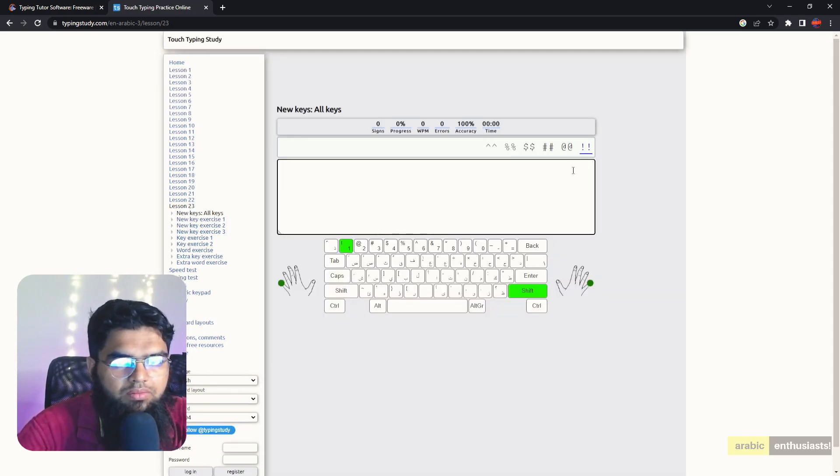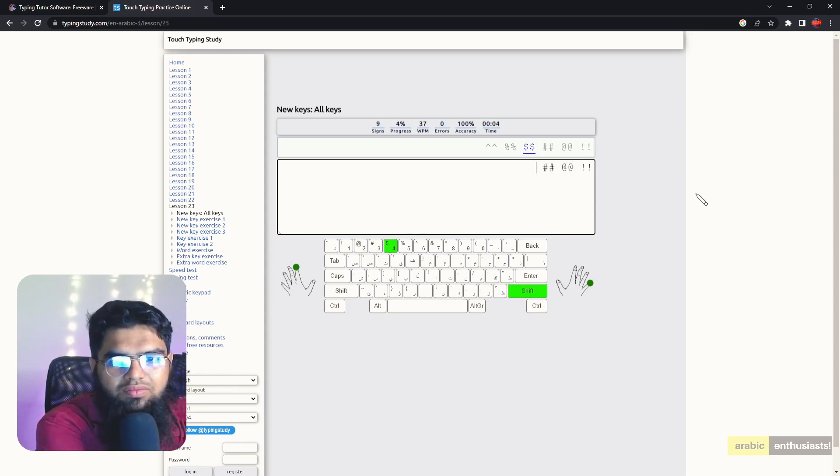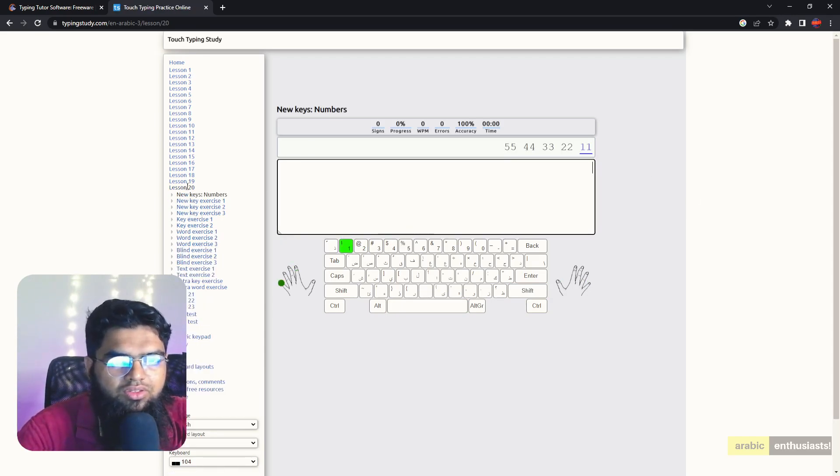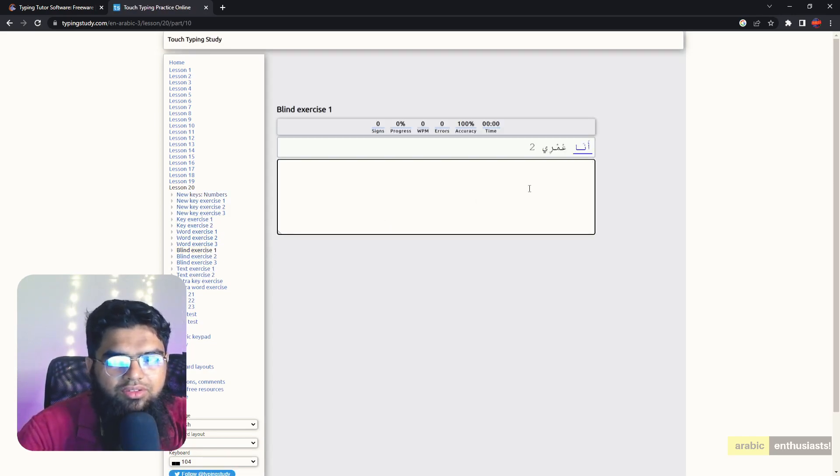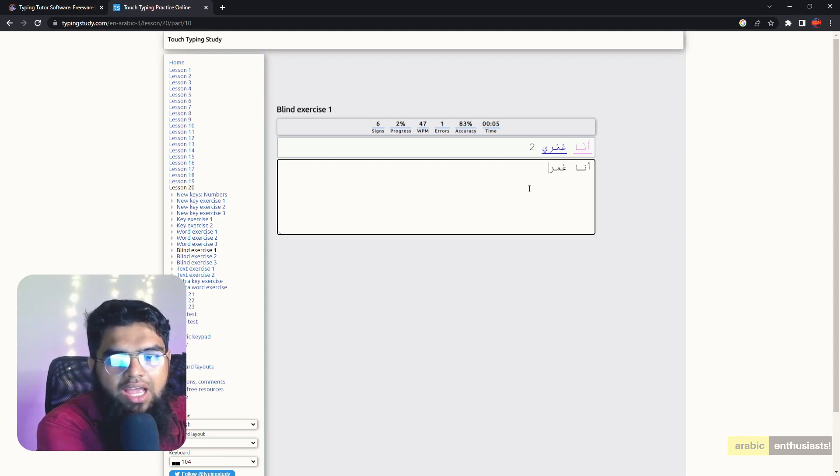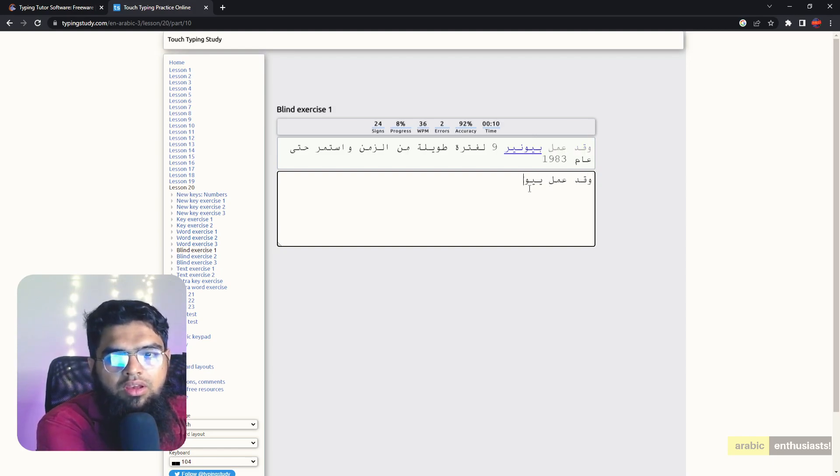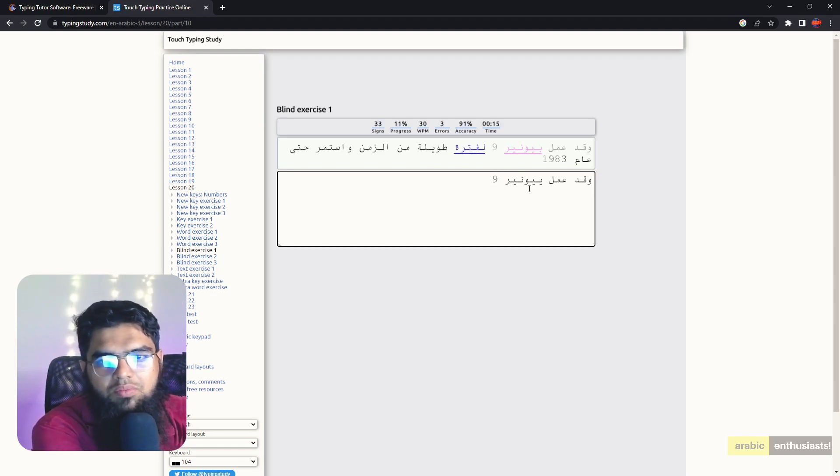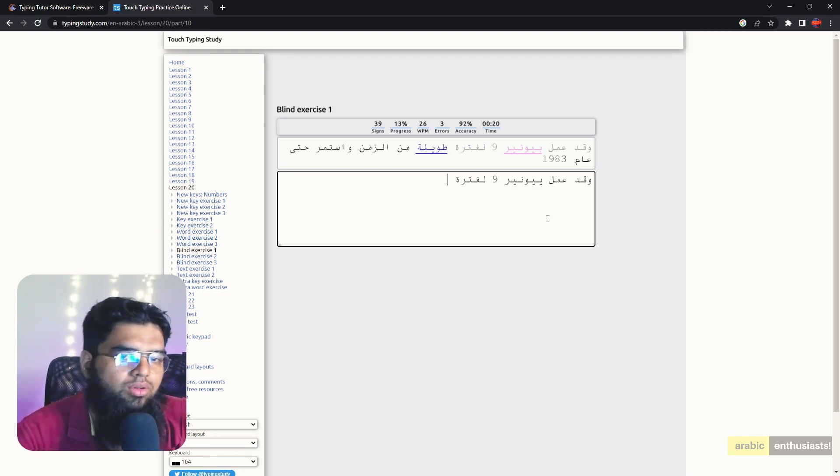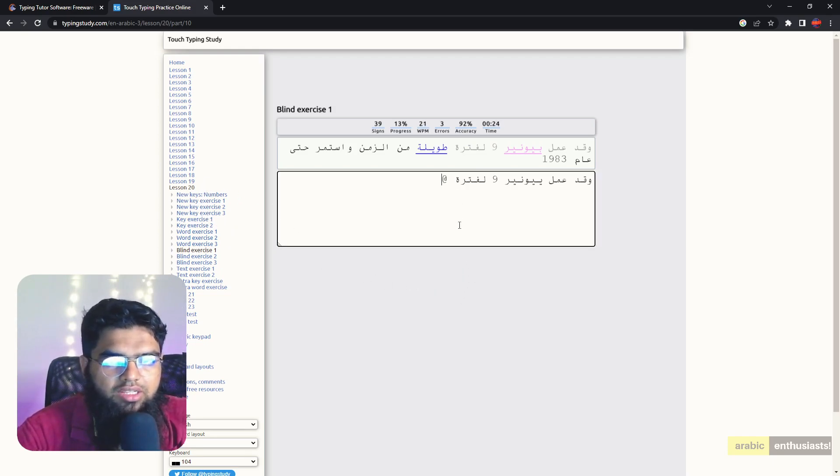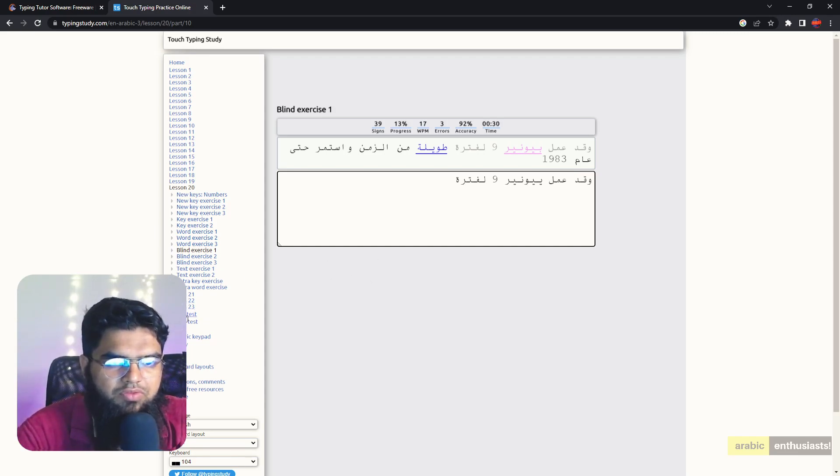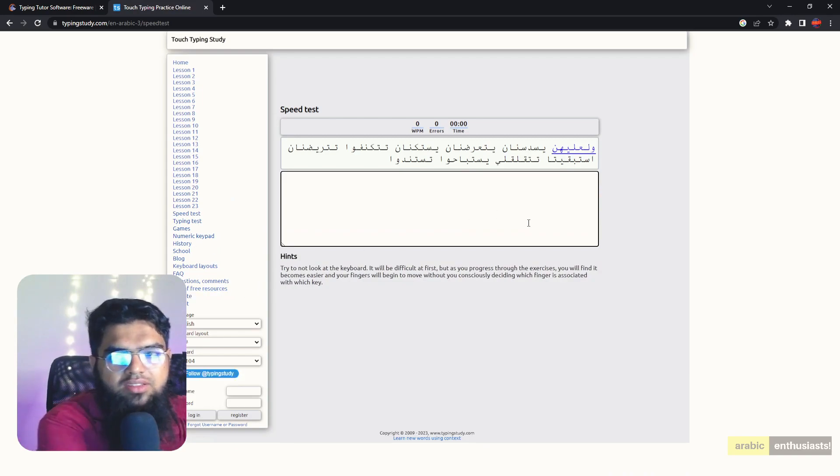At that rapid - oh I made a mistake. Sheen, Seen, Ya, Ba, and then Ta, Noon. It shows you the accuracy and signs, progress and so on, words per minute. And it has so many exercises. Like you can go to lesson 23, it will become more advanced with exclamation marks. It shows you the fingers and stuff. You can do a speed test. There's a blind exercise also, you should not see the keyboard at all. And Tashkeel practice is also required.